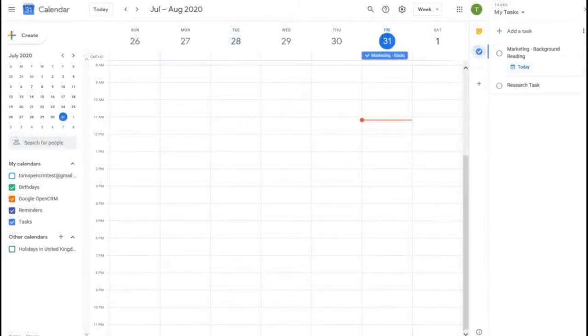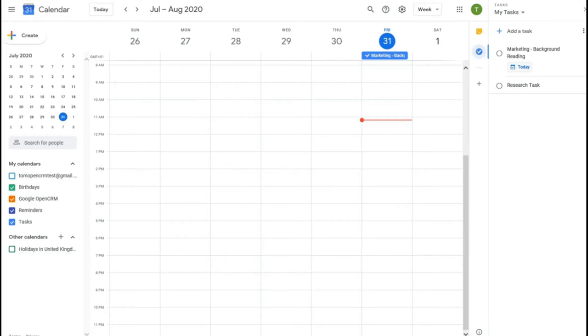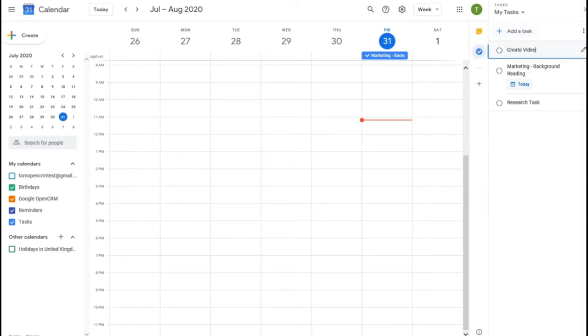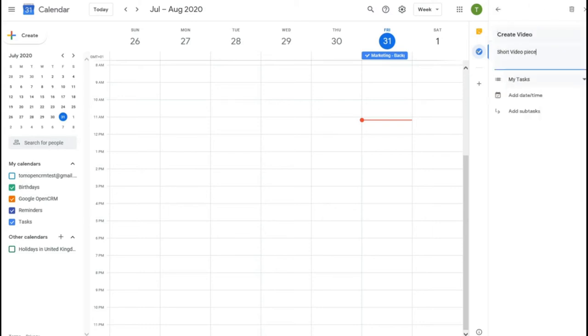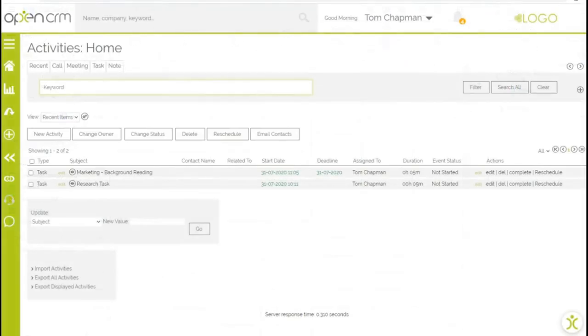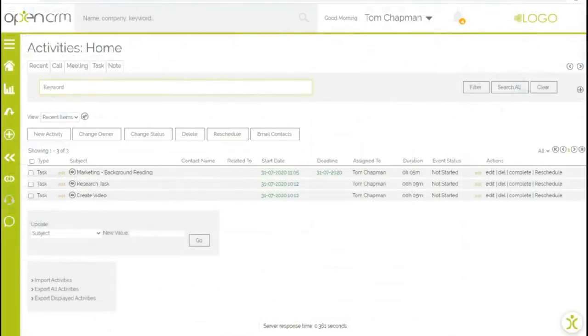Now I'm going to look at syncing tasks between OpenCRM and Google. If I add a new task in Google, I'll demonstrate this creating that new task in OpenCRM. Here in OpenCRM, you can see the task has been added.